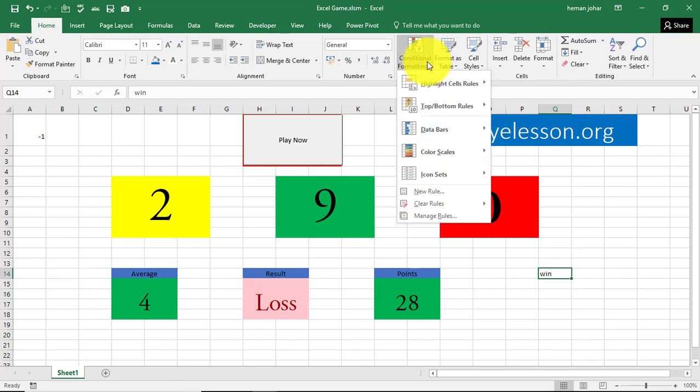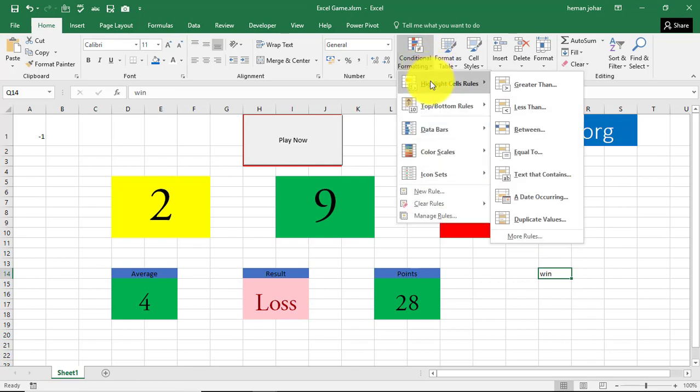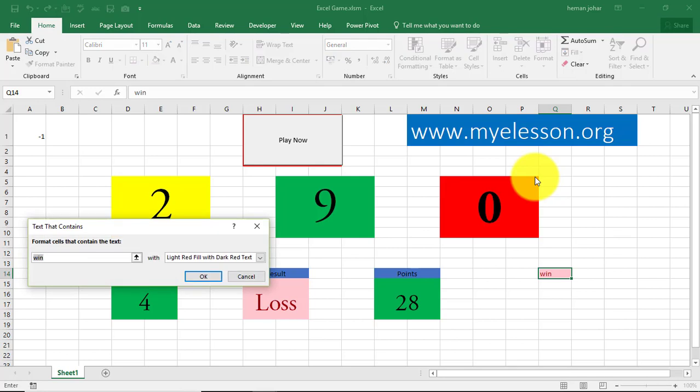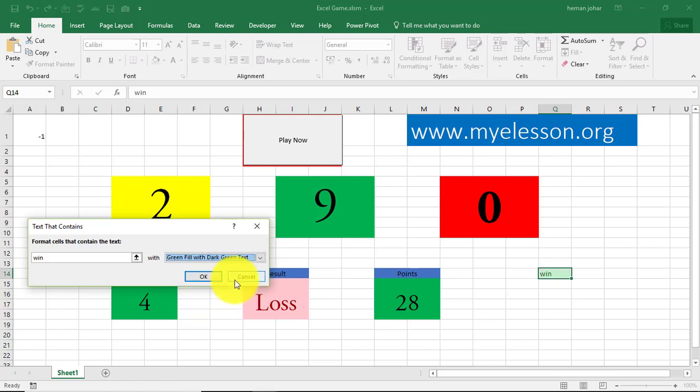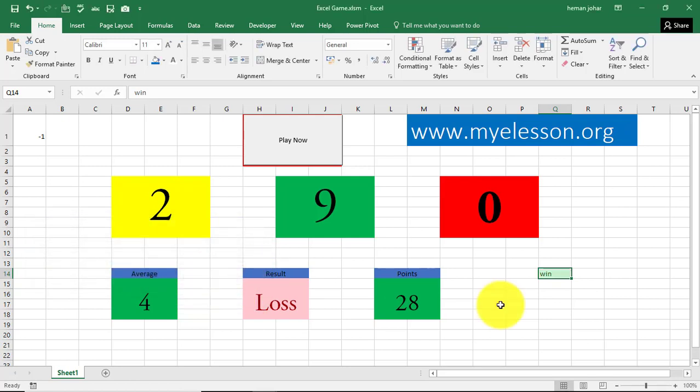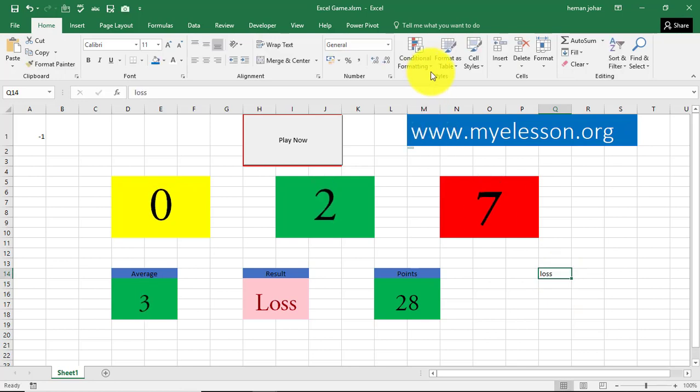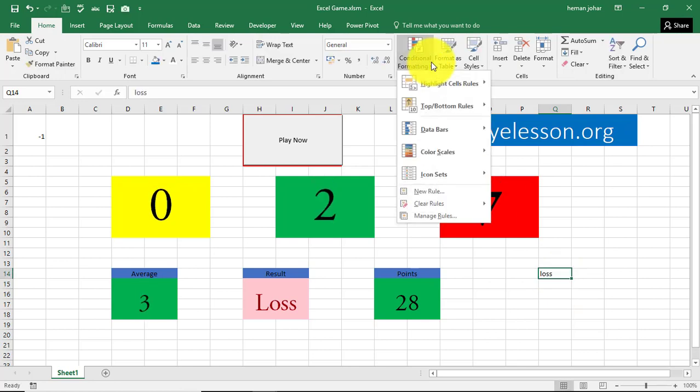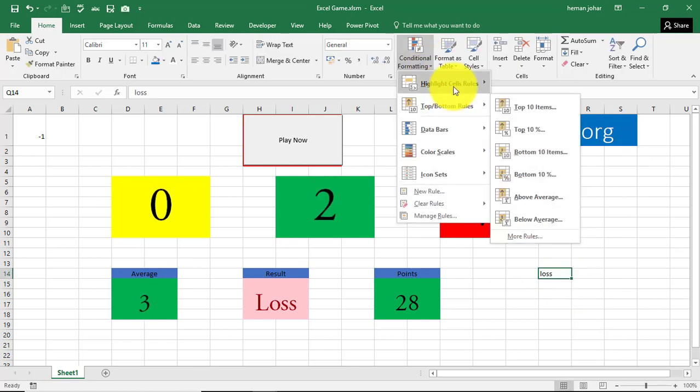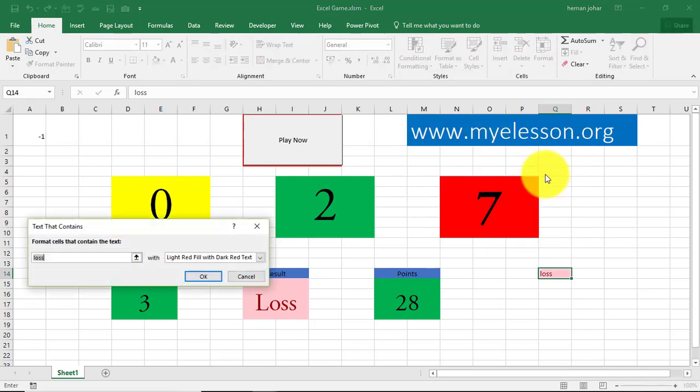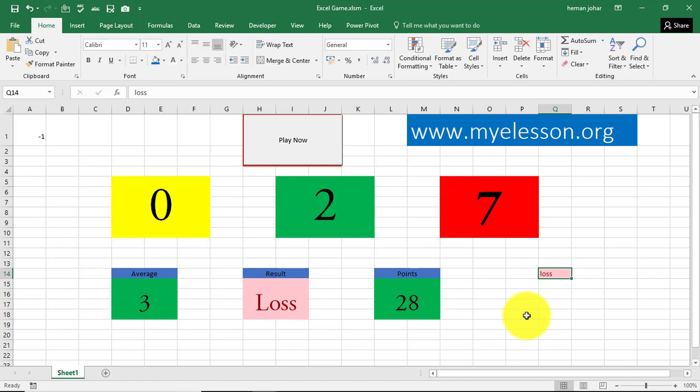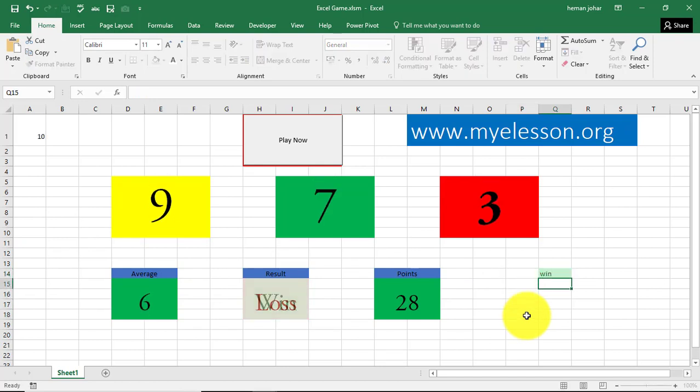I went to conditional formatting. I went to highlight cell rules. I went to text that contains, and from here, I chose, if it is win, then you choose green color. And if I mention loss, then I give a conditional formatting red. So if it is loss, it will be red. If it is win, it will be green. I did that with conditional formatting.